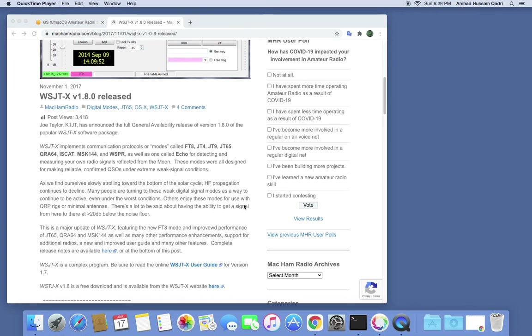How to install WSJTX software for FT8 and other digital modes on older iMac and older Apple computers, because the new versions are not compatible and the older versions also don't allow shared memory for installation. I'd like to tell you how it has to be done.